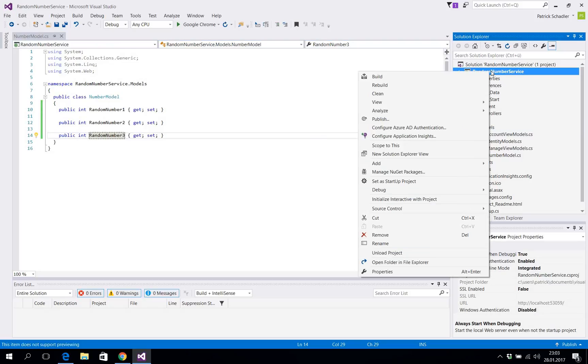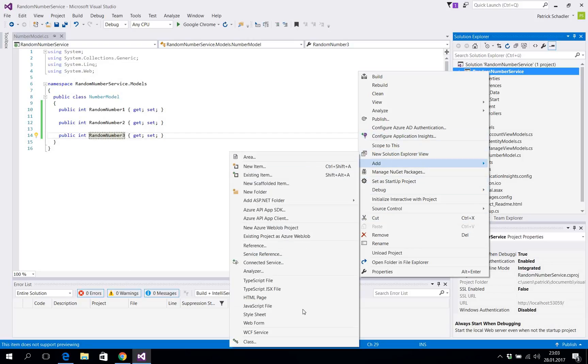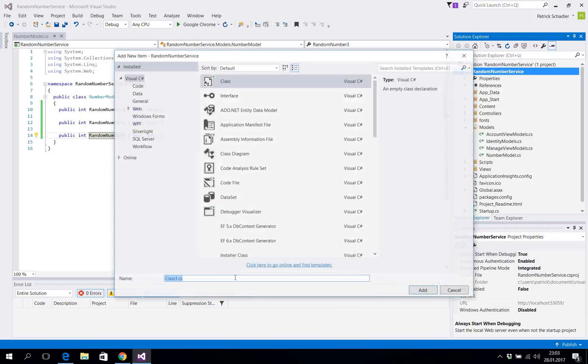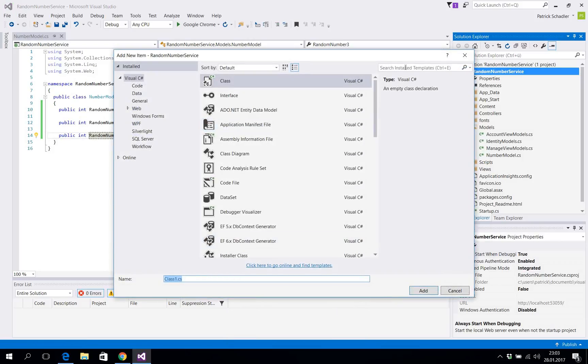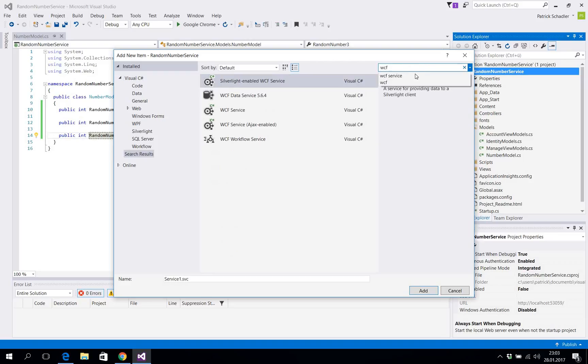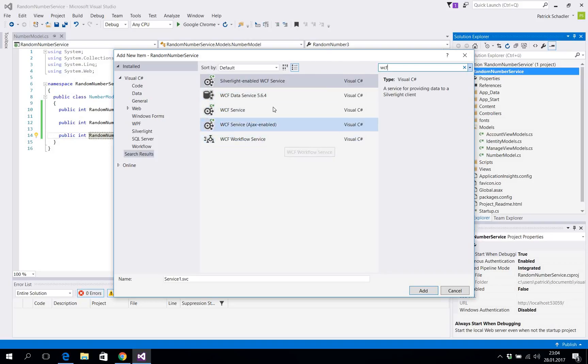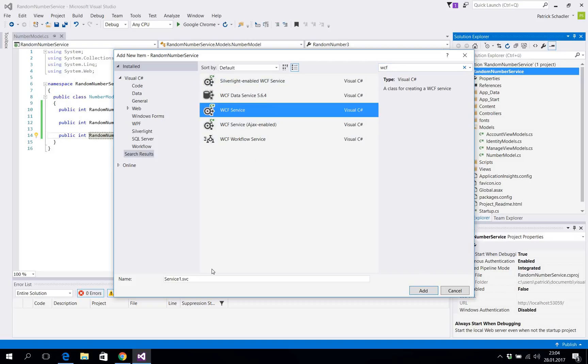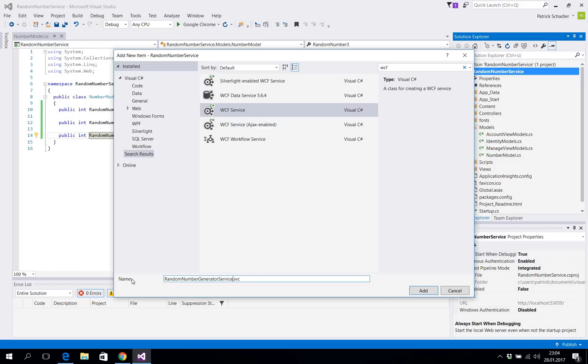And right now we're gonna add our web service itself. So for this purpose we're gonna go to Add. We can go to WCF service but I just want to show you which ones are available. If you're gonna search for it you have the option to go for silver light enabled data service, AJAX enabled workflow service. We choose the standard normal service and we're gonna call it random number generator service.